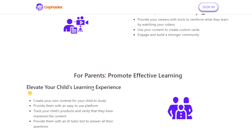Another use case is if you are a parent — you can promote effective learning with the help of this AI tool. You can actively participate in your child's learning journey using Cephadex. You create custom content for them to study, track their progress, and even provide them with an AI tutor bot for answering their questions. There's a whole lot of ways to utilize the features that this AI tool offers.